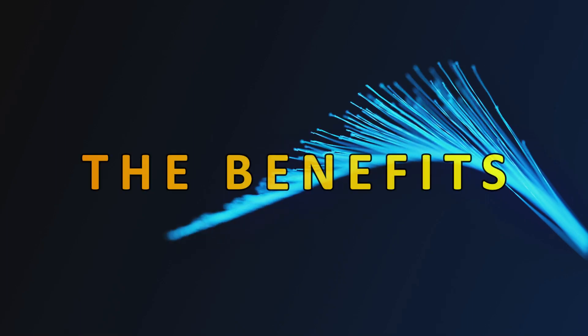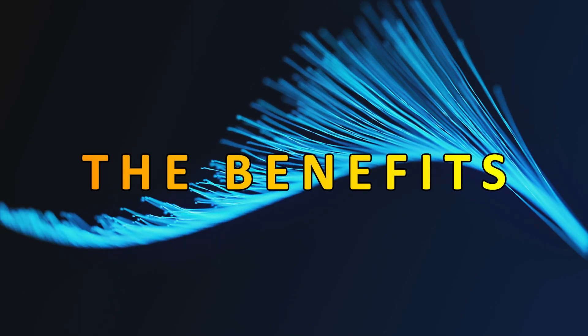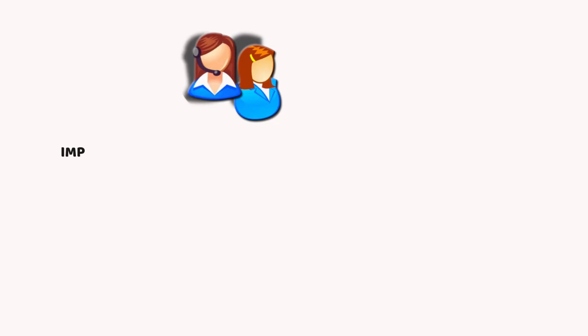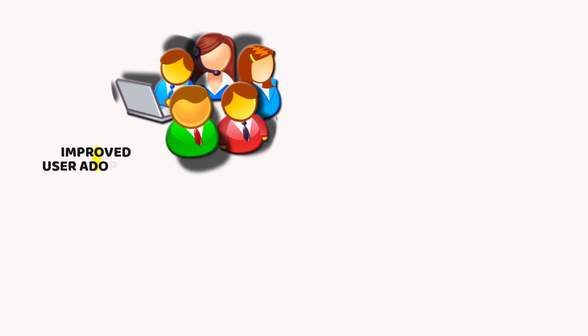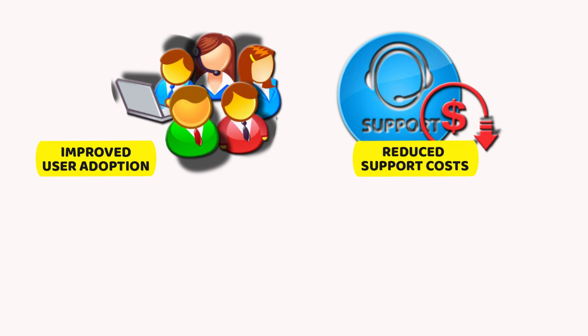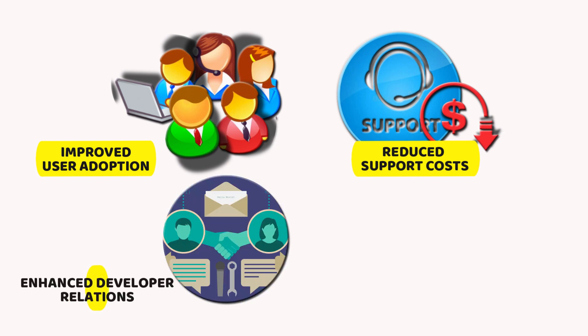The benefits of API documentation auditing go beyond developer experience. Improved user adoption. Clear documentation encourages developers to adopt and use the API, leading to wider functionality and innovation. Reduce support costs. Fewer developer questions due to clear documentation translates to reduced support needs for API providers. Enhanced developer relations. Good documentation fosters positive relationships between API providers and developers by demonstrating a commitment to user experience.